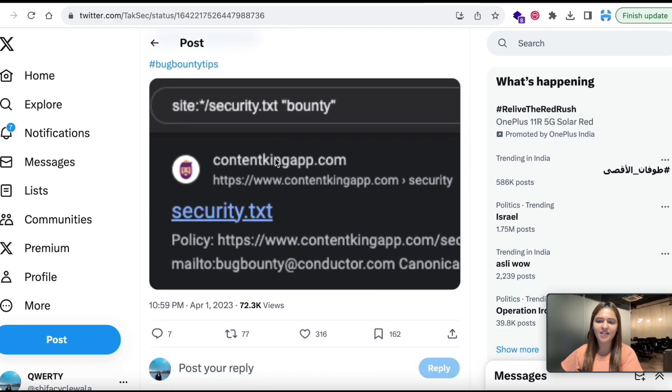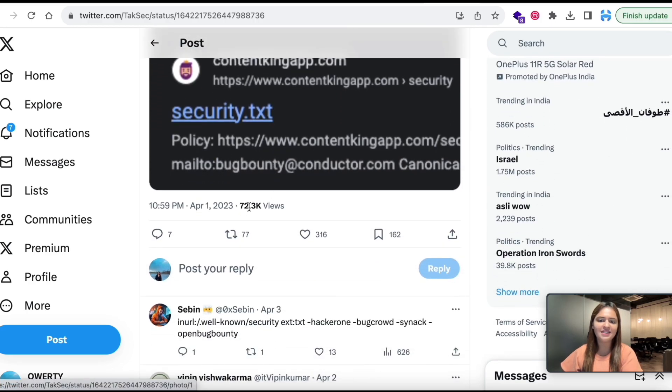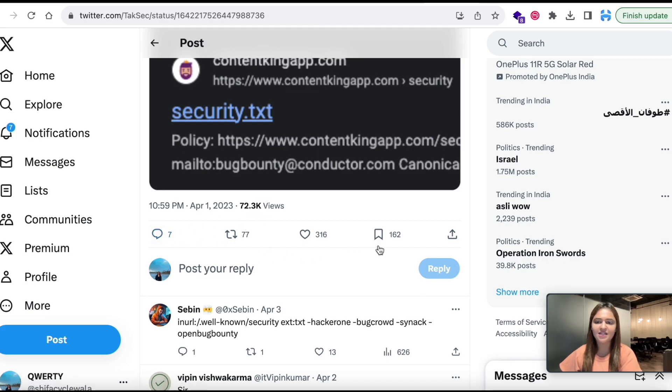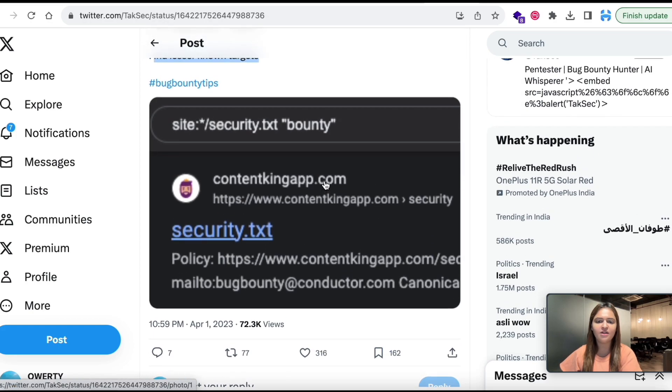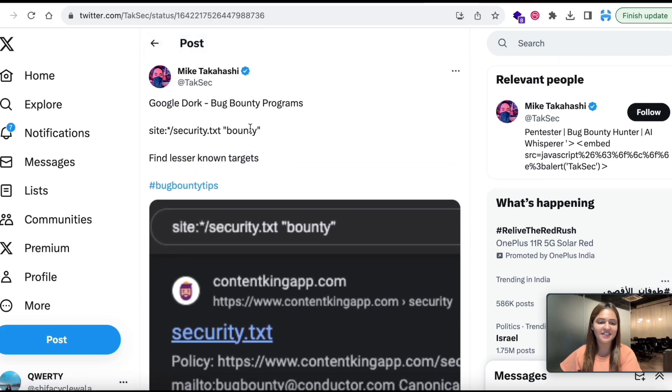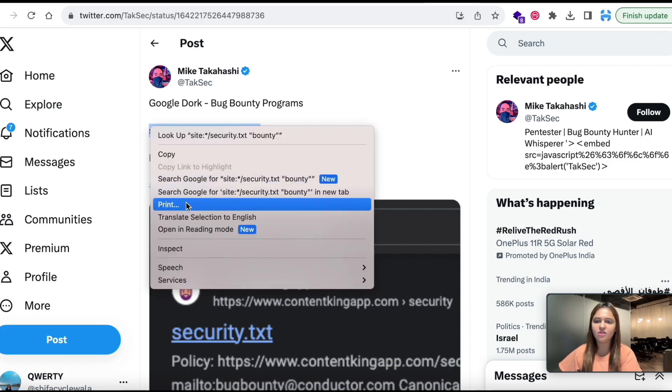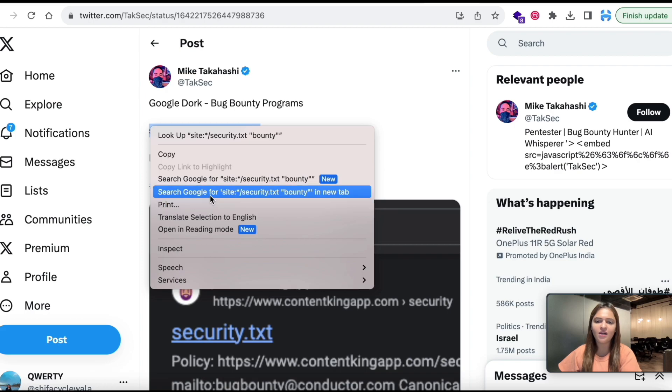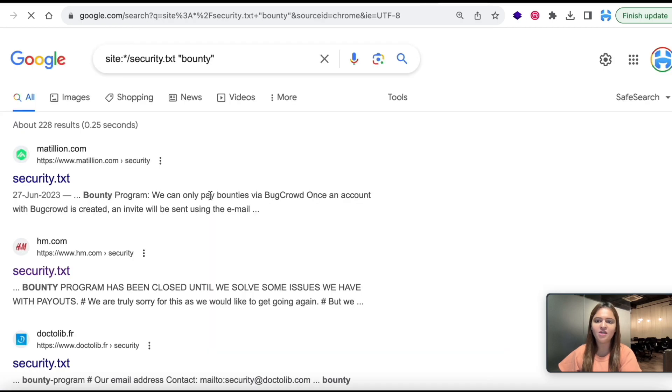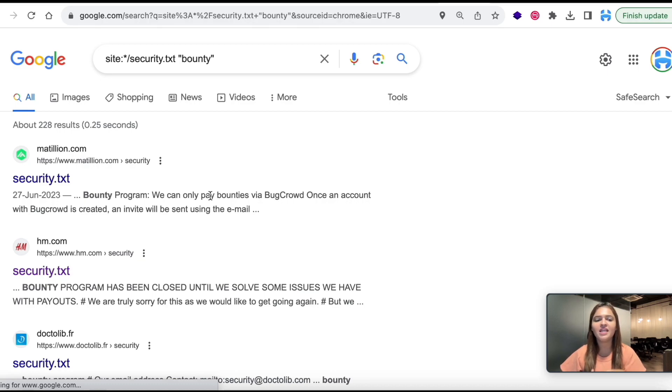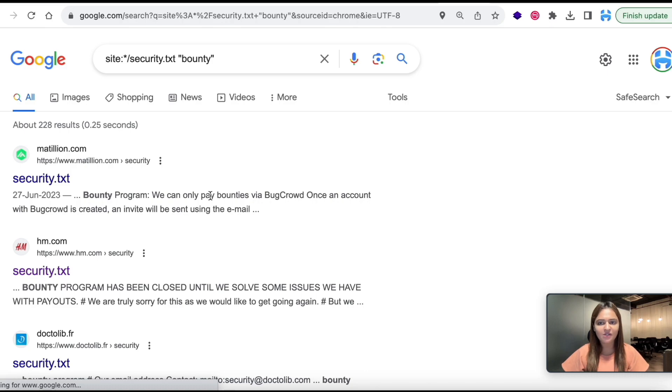Let's quickly go down and see the analytics of the tweet. I can see that it has more than 72,000 views and it also has a lot of comments and more than 300 likes. So let's quickly select this Google dork and open it in your browser. As you can see that once I open this in browser I am able to see a lot of results.